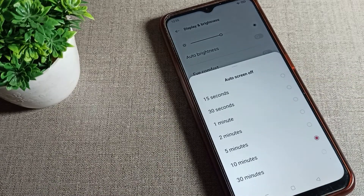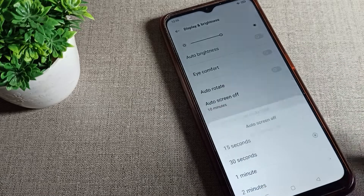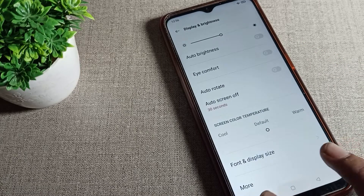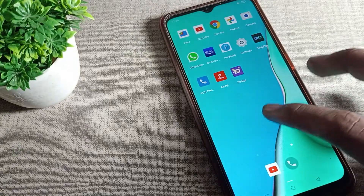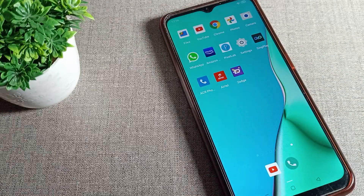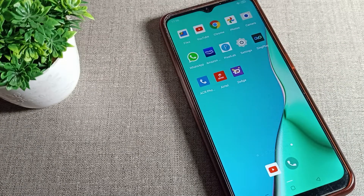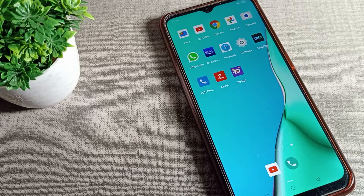Tap here to change your phone sleep time. For example, we will select 30 seconds. After tapping 30 seconds, my phone will go to sleep after 30 seconds. I will wait for 30 seconds and pause the video for a while.